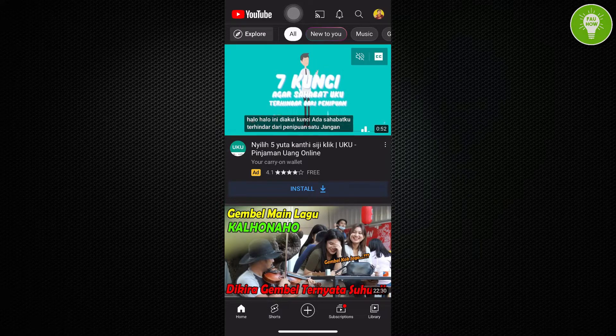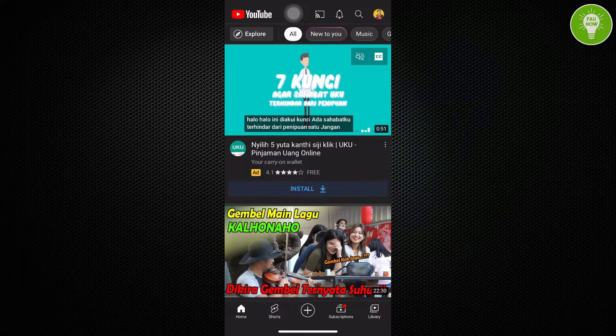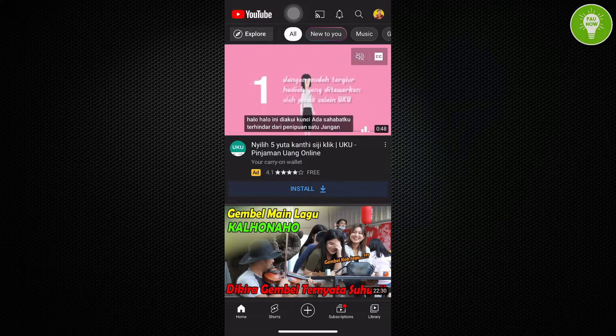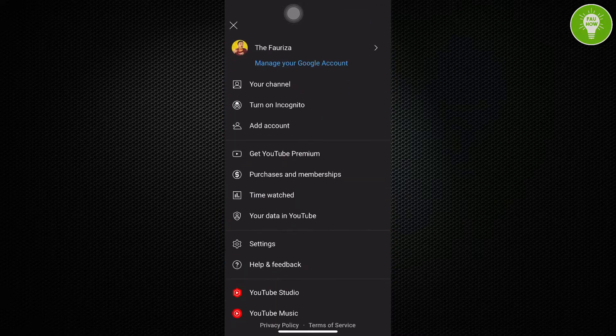After opening YouTube app, you can see at the top right corner, there is our profile picture. Just tap this.